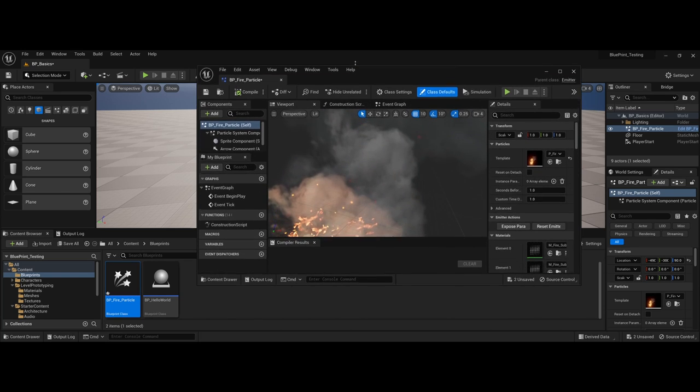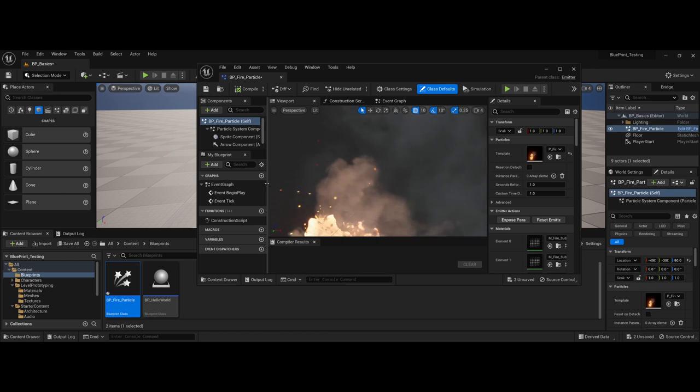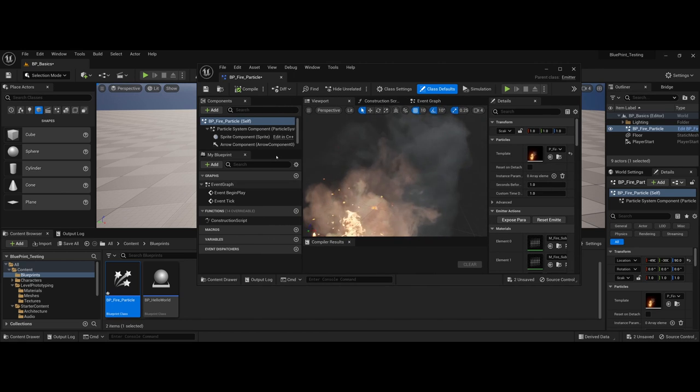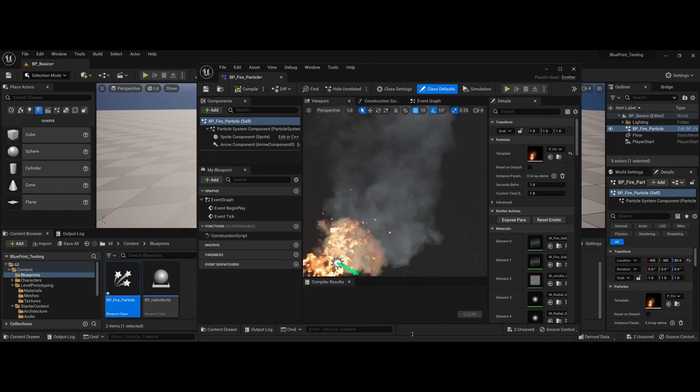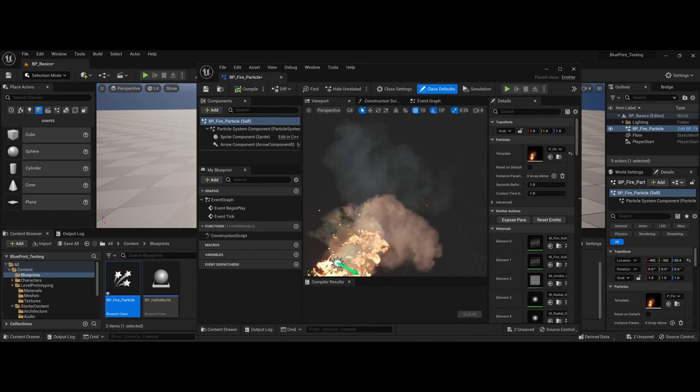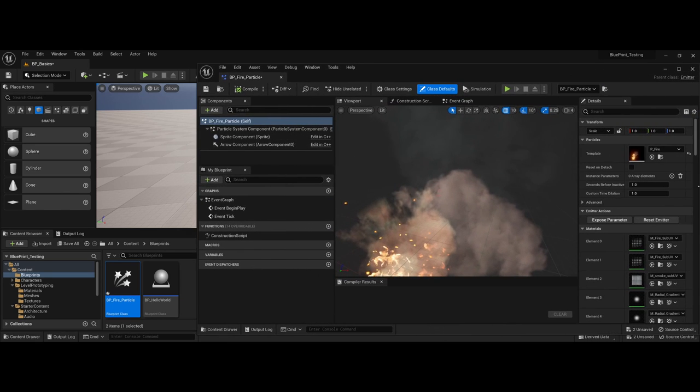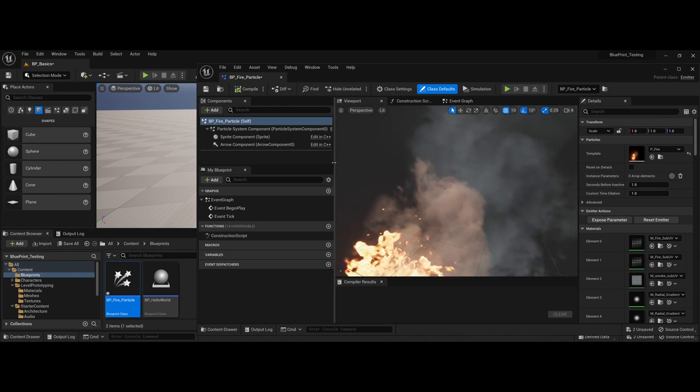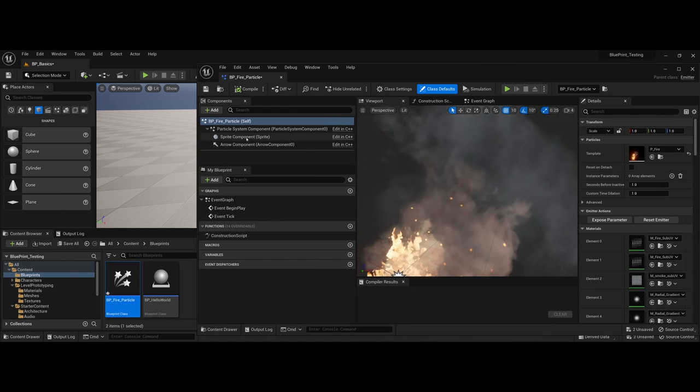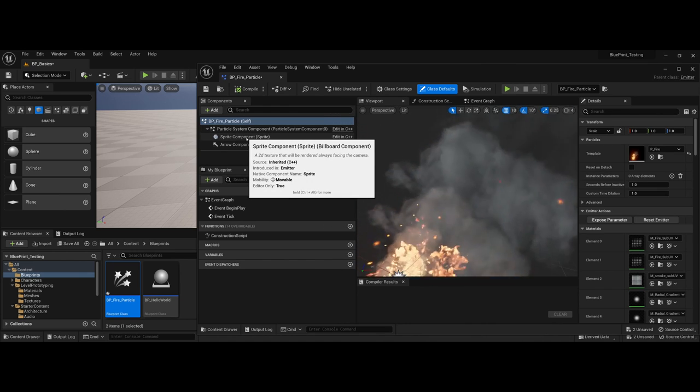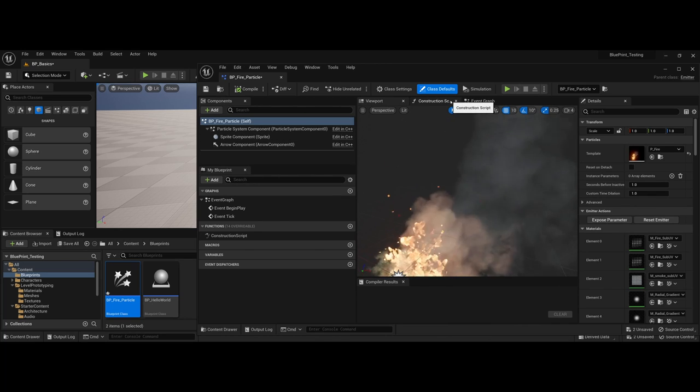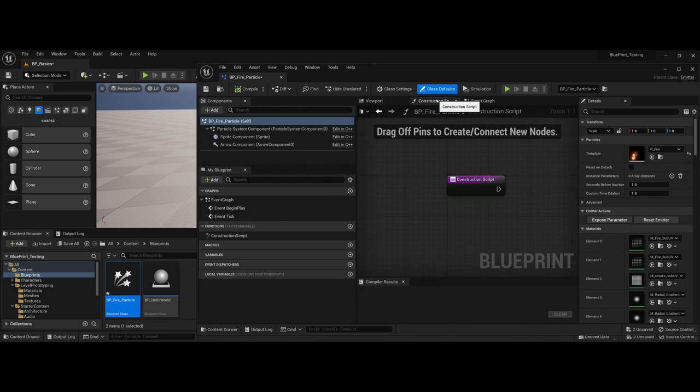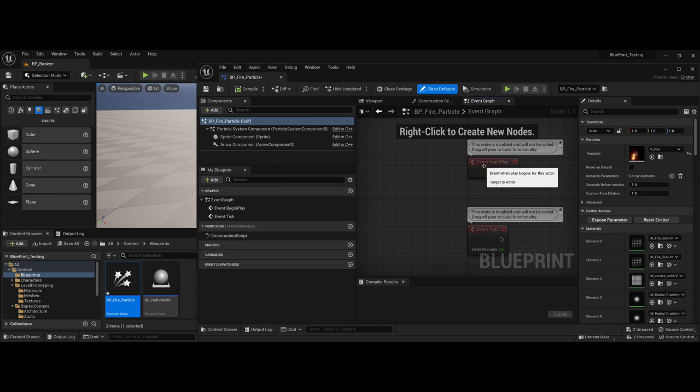Also notice now here inside of my working window, as far as the particle system components, what Unreal has done for me is it has gone through and actually generated everything for the baseline for what is needed for this particle system. It has the same elements as its counterparts as far as a blueprint system is concerned - you've got the construction but you also have the event graph.